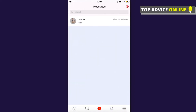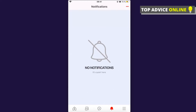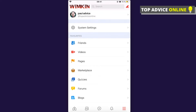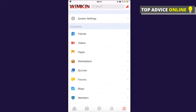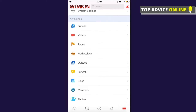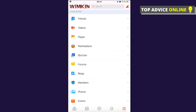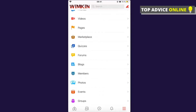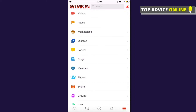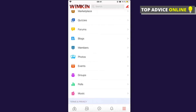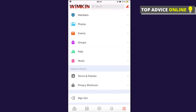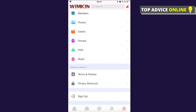There's a bell icon where you'll see your notifications. On the three horizontal lines menu, you can see your friends, your posted videos, create a page, access the marketplace, quizzes, forums, blogs, members, photos, events, groups, and much more.